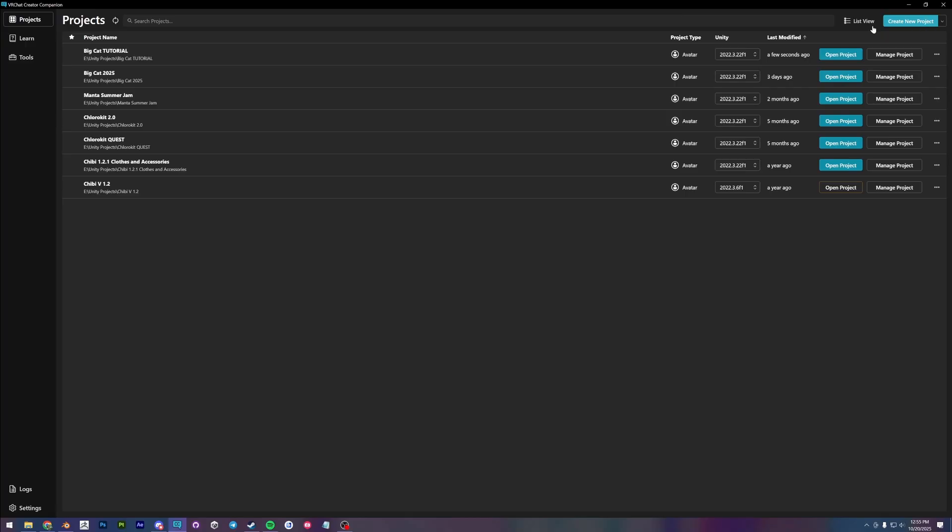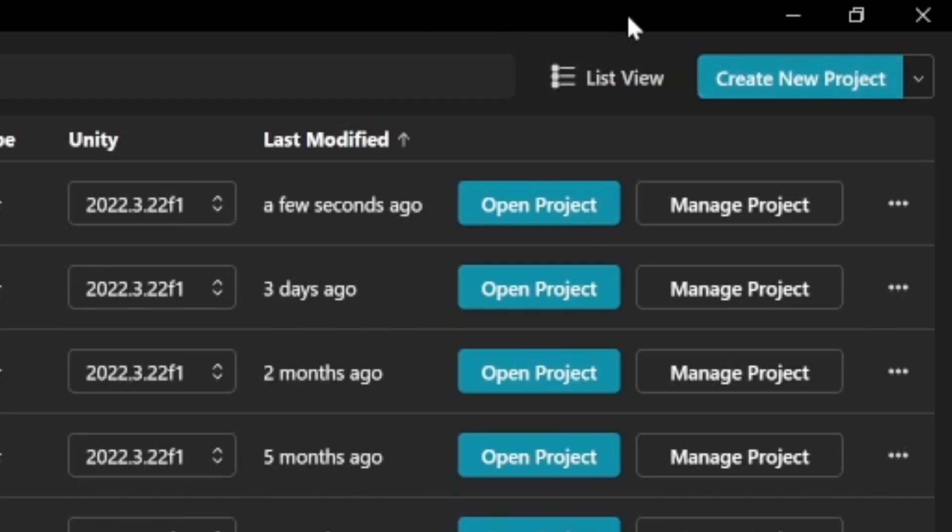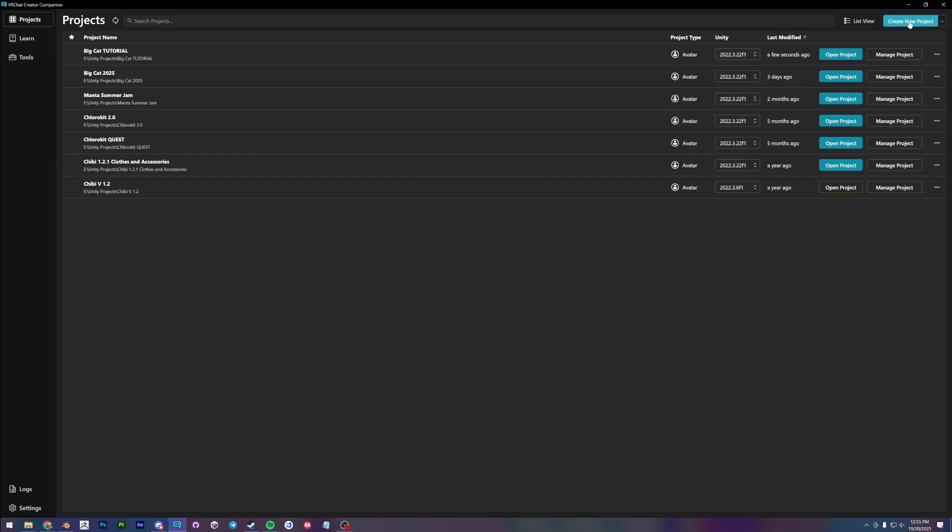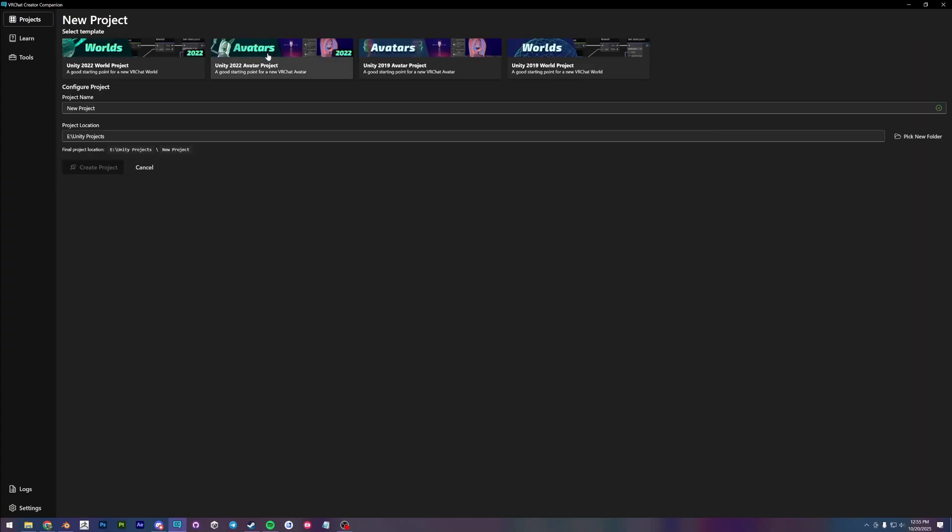First you're going to create a new avatar project, Avatar Unity project in the VRChat Creator Companion. So up here in the top right, create a new project, select Avatars 2022, name it whatever, and put it in a safe location.